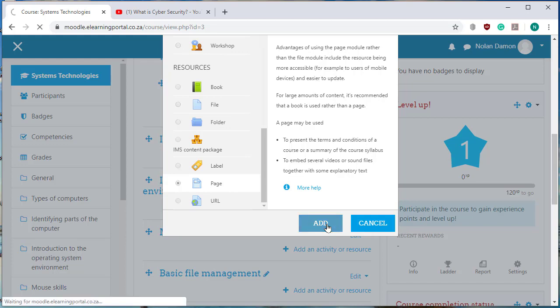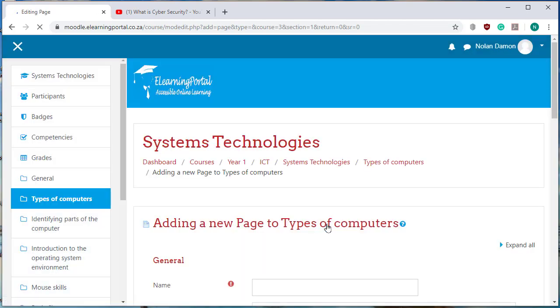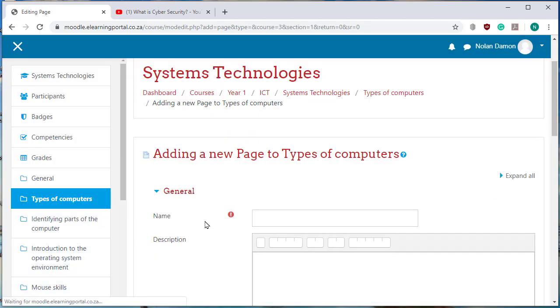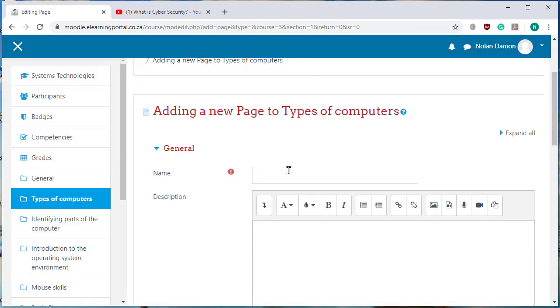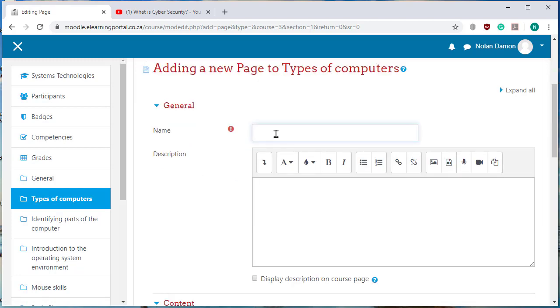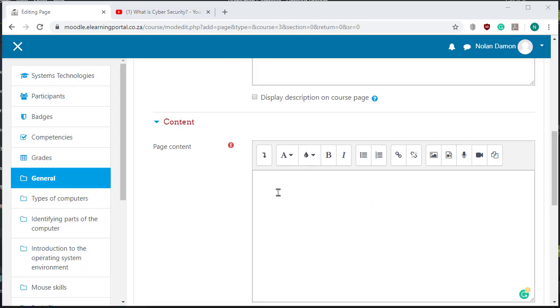click on add and here's my page. So let's type in a name, I'll call this cyber information sheet. So let's add the page content.